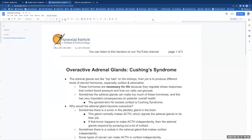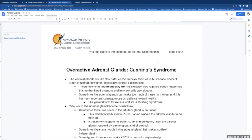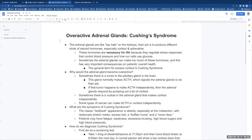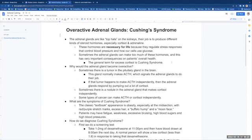Now we're talking about overactive adrenal glands. This is called Cushing's Syndrome. The adrenal glands are like top hats on the kidneys. Their job is to produce different kinds of steroid hormones, especially cortisol and adrenaline.